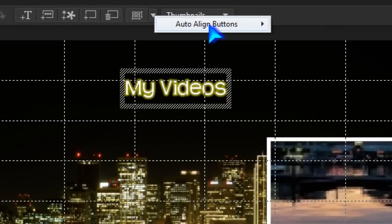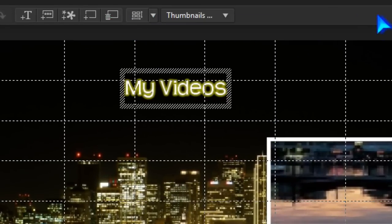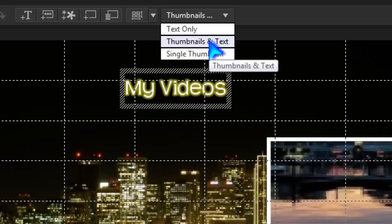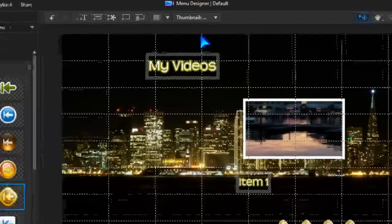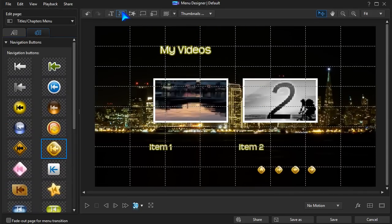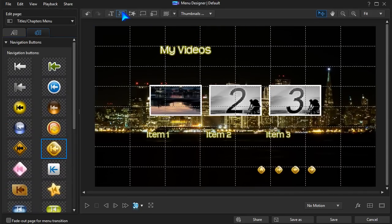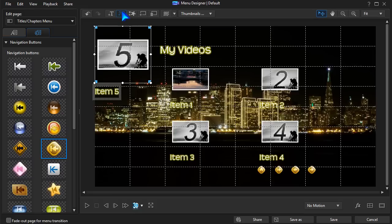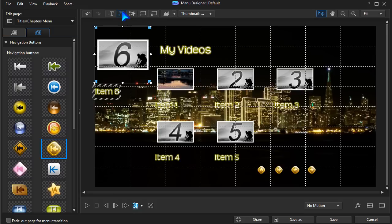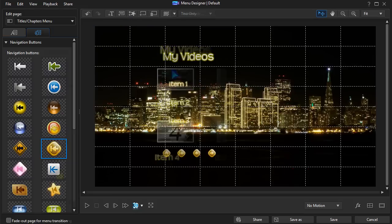Again, under Titles and Chapters, select the thumbnail option you want. Add the number of buttons you wish, and tidy up page layout.